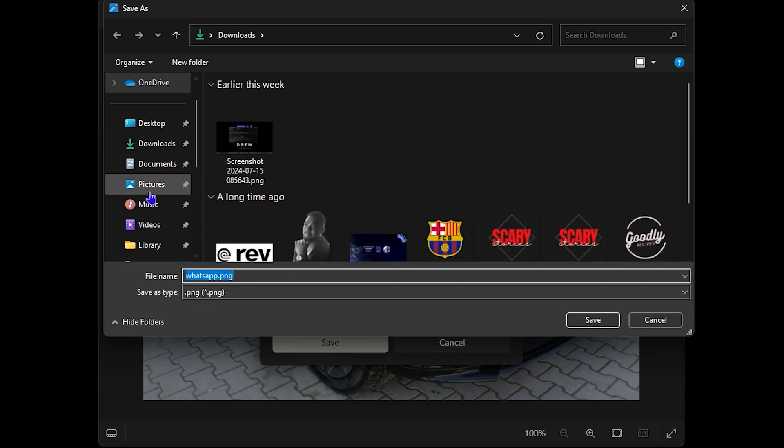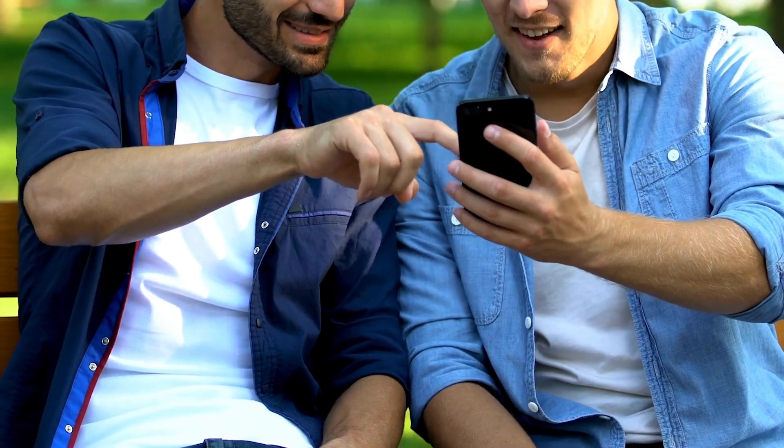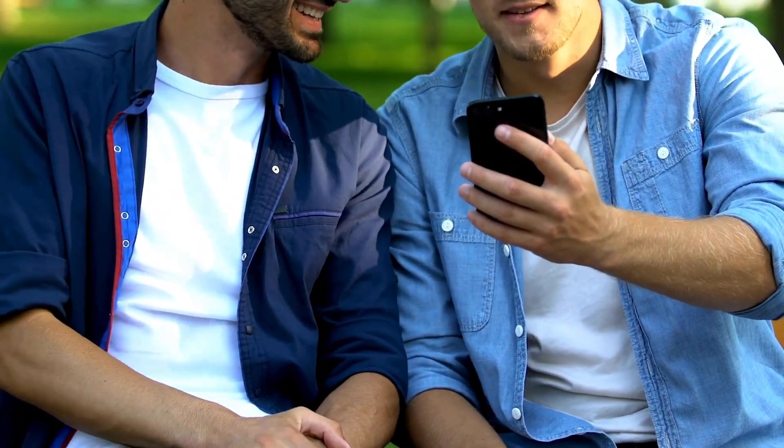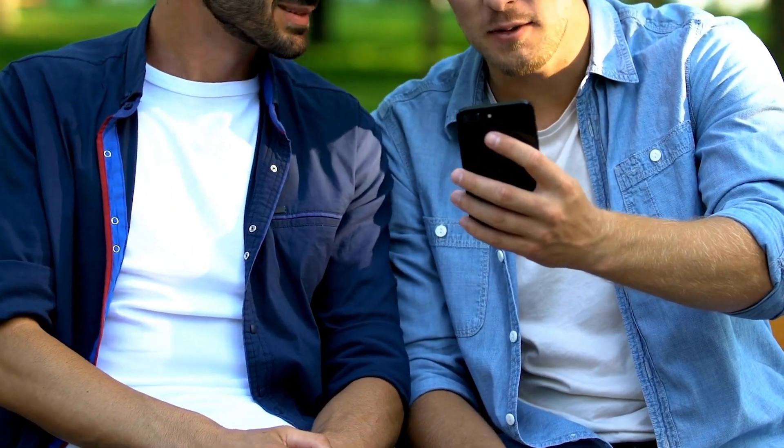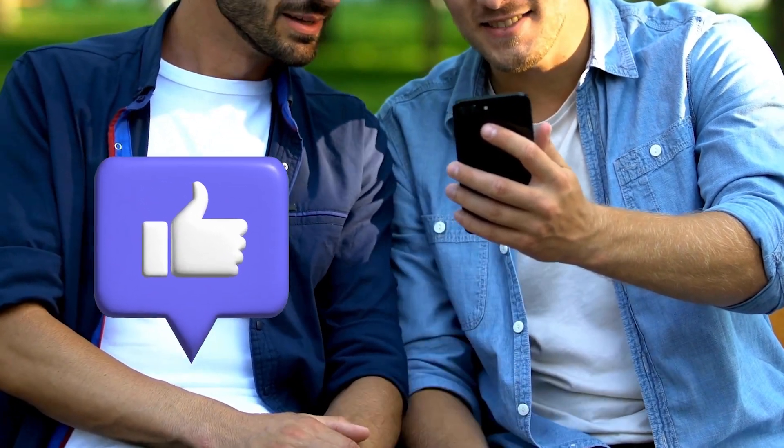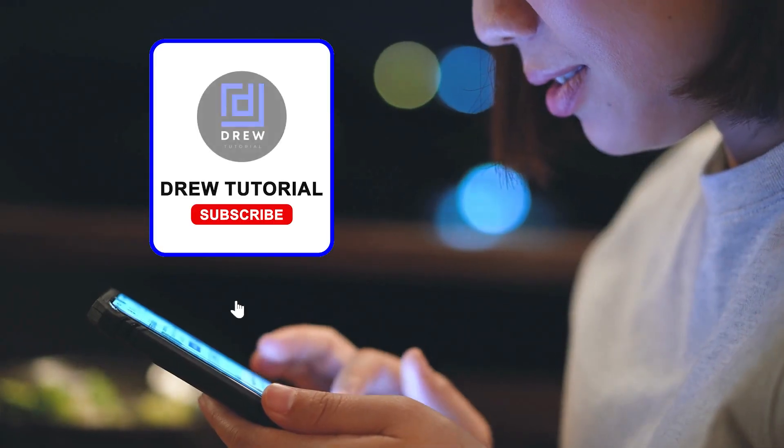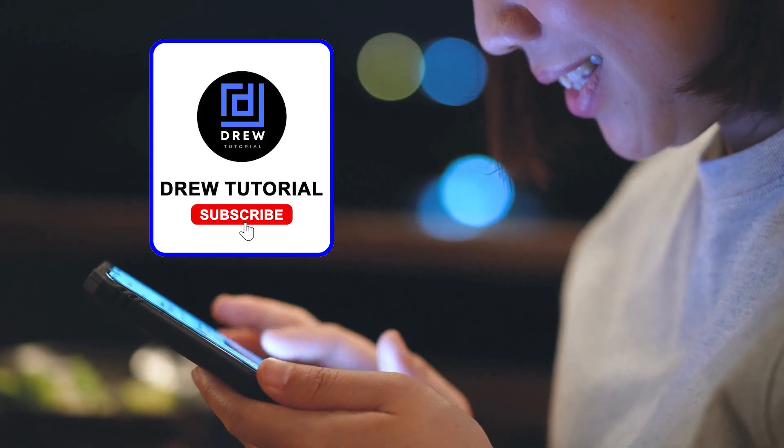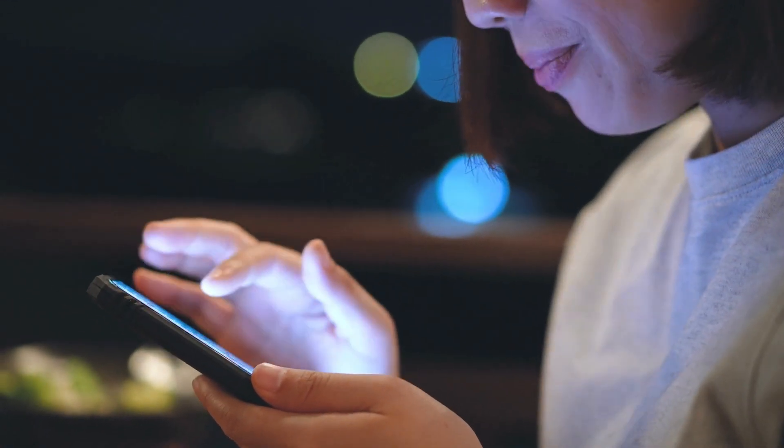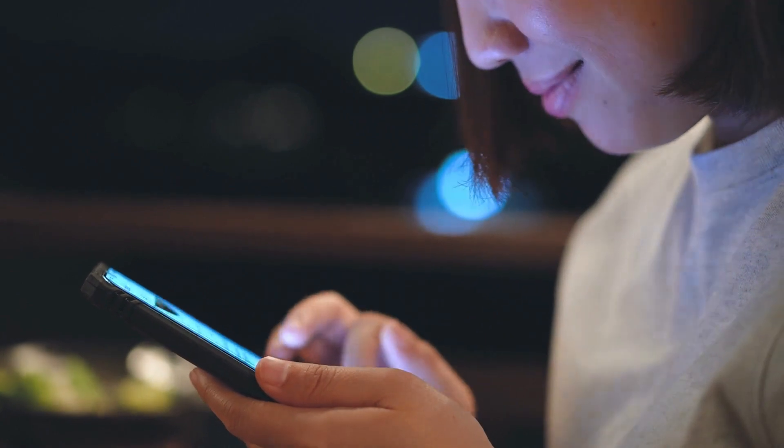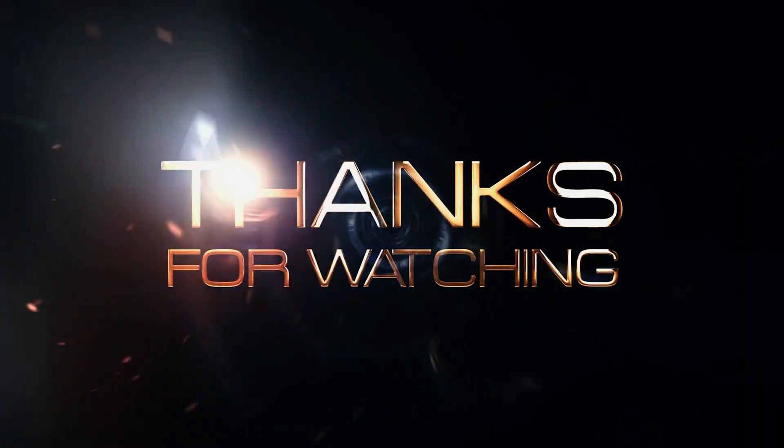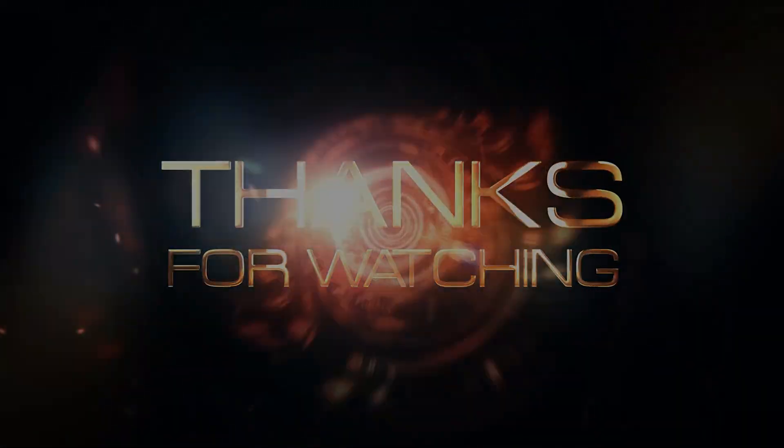Here you have it guys, I really hope you found value within this video. If you do, don't forget to take a moment to give this video a like and hit that subscribe button so that you'll never miss out when I release future videos just like this one. Thank you guys for watching and see you next time.